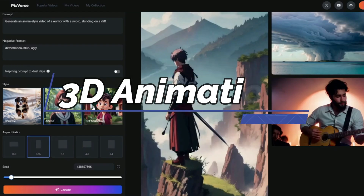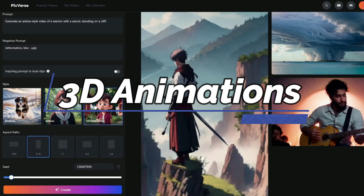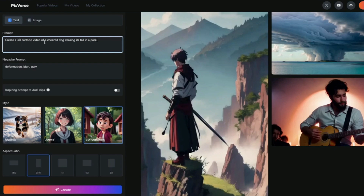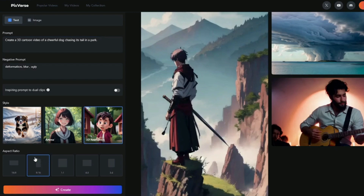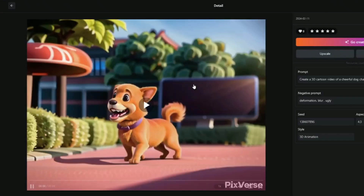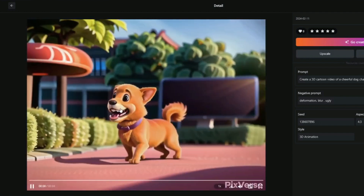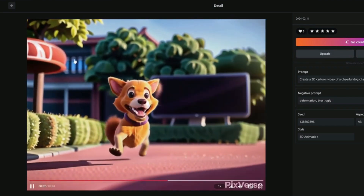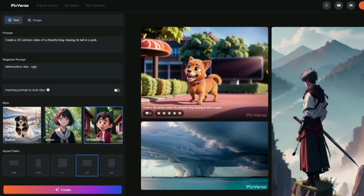For the next style, let's create some 3D animations with text to video generation in Pixverse AI. I'm going to type in: 'Create a 3D cartoon video of a cheerful dog chasing its tail in a park.' I'll select 3D Animation as the style and a square aspect ratio this time. The final result looks really, really good — a 3D cartoon video of a cheerful dog chasing its tail in a park. Pixverse AI did an absolutely wonderful job.